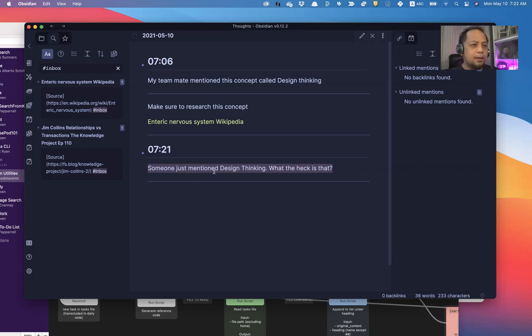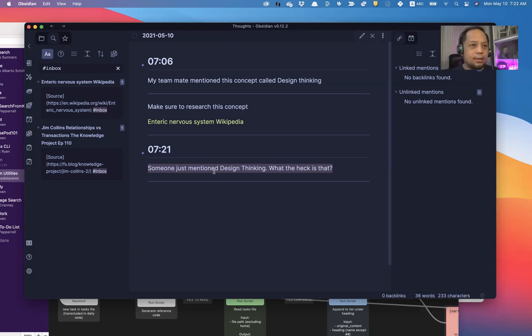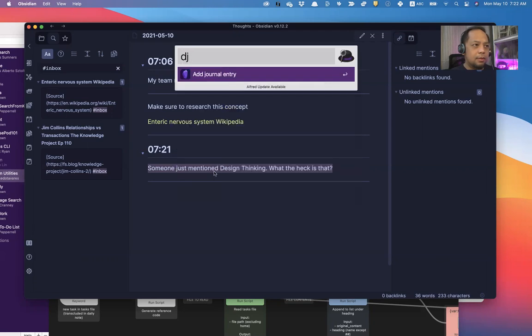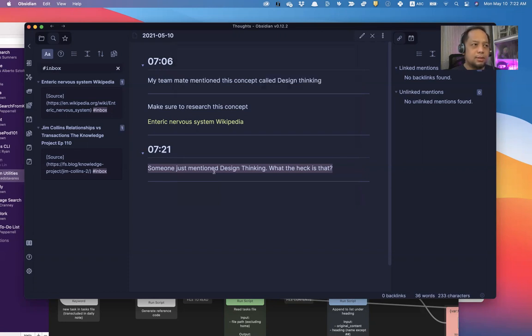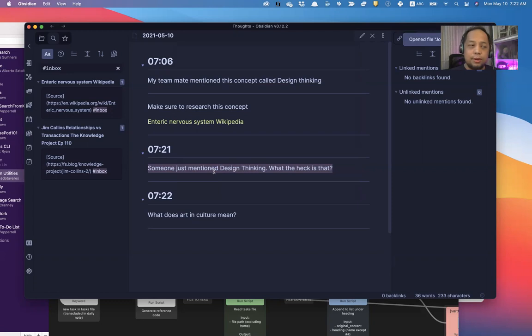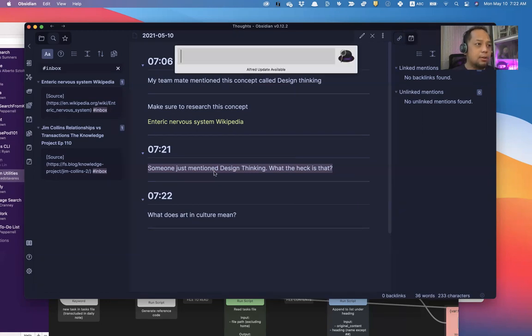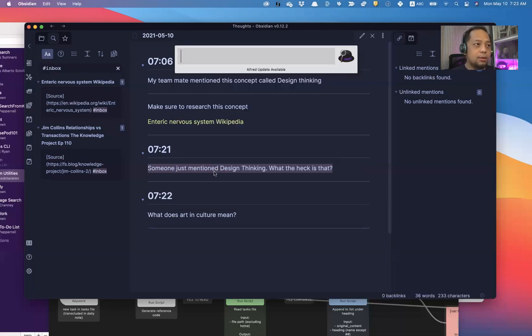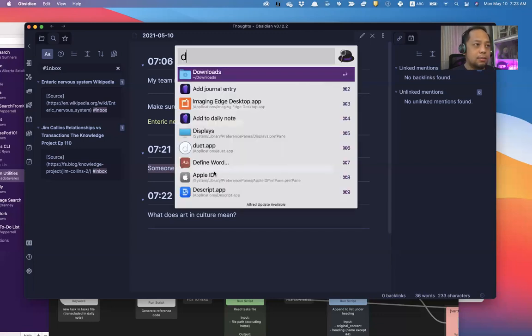I'm currently reading something or watching a video on YouTube on art, what art is, art in culture. And I can instantly tap, what does art in culture mean? And it instantly shows up there. I can add some more notes there. New link note, or add to daily note.